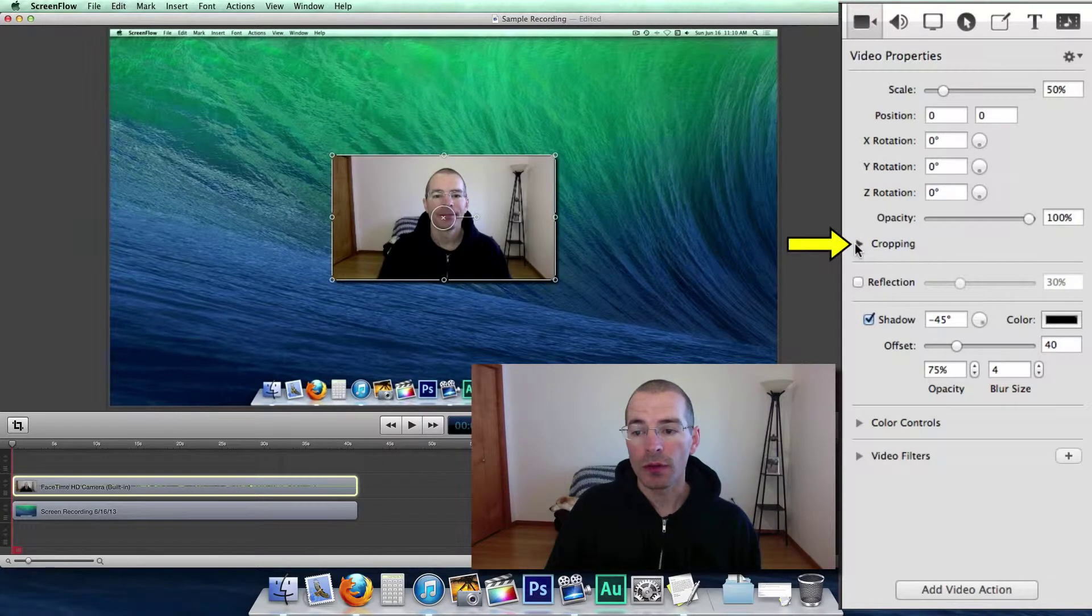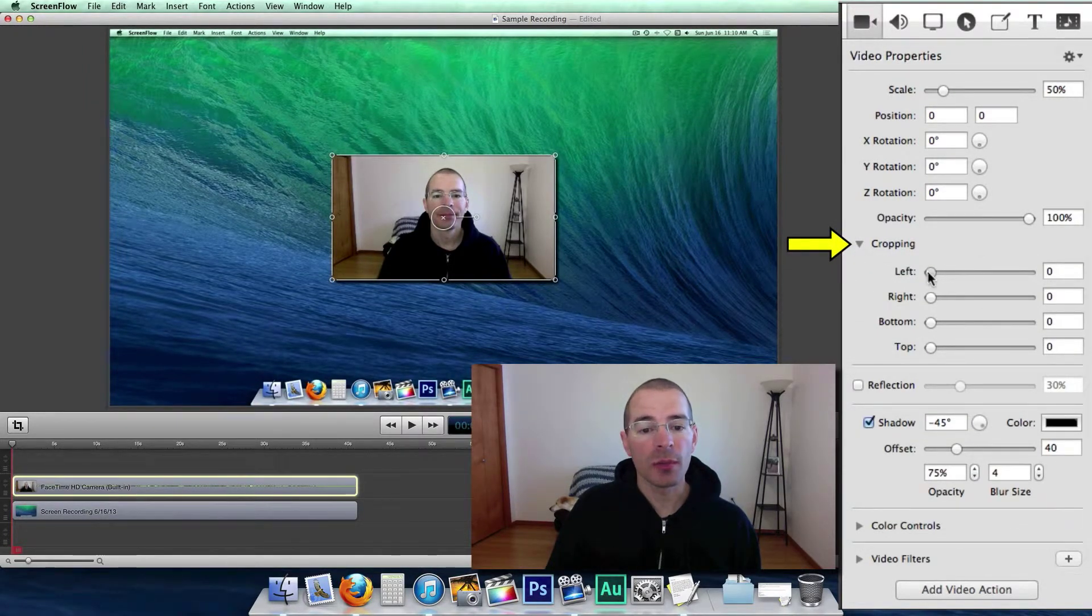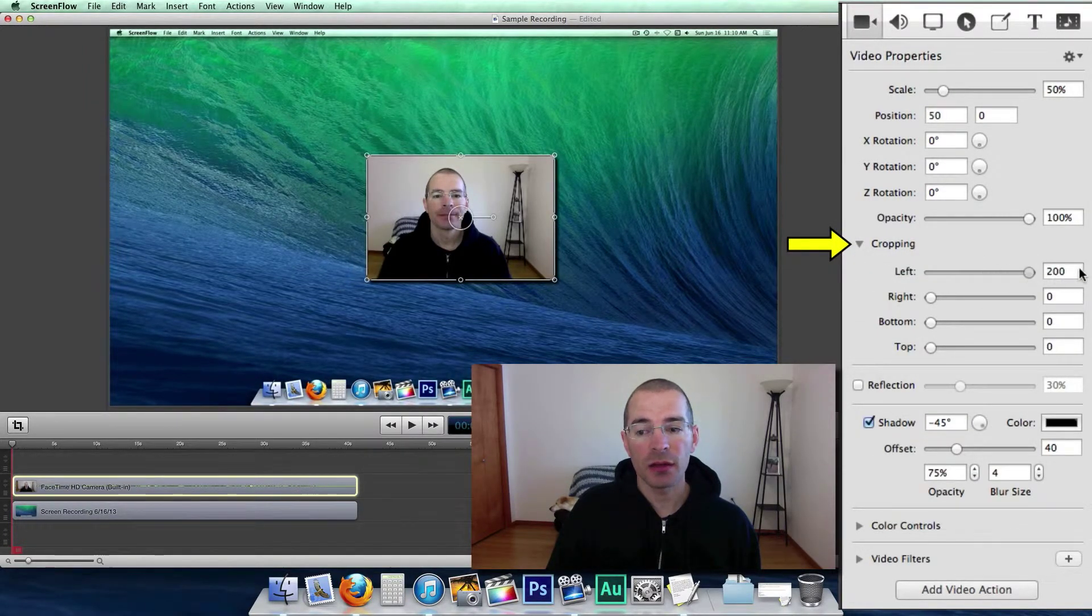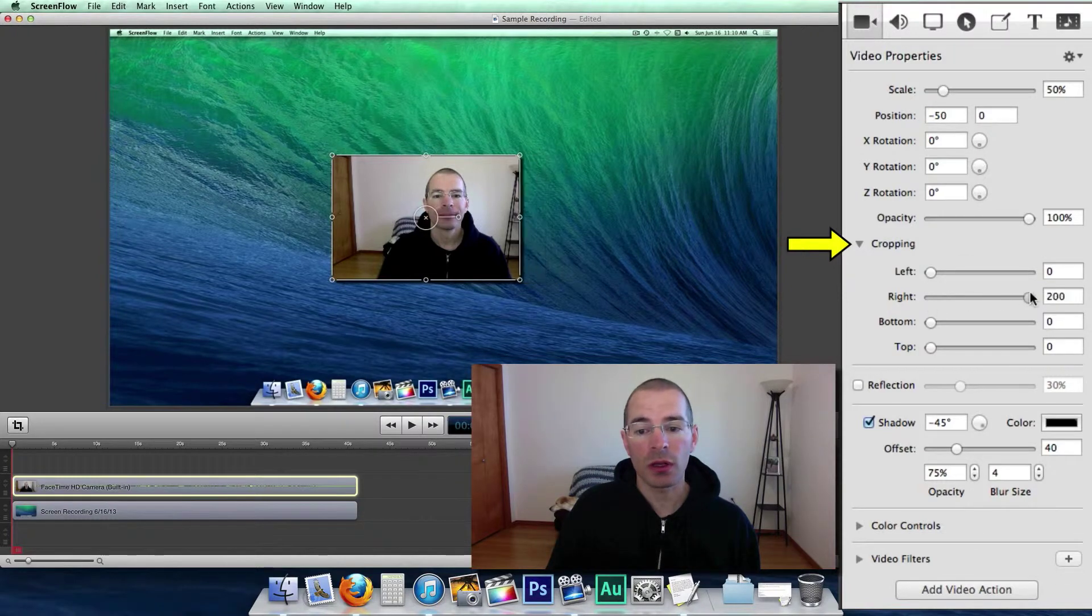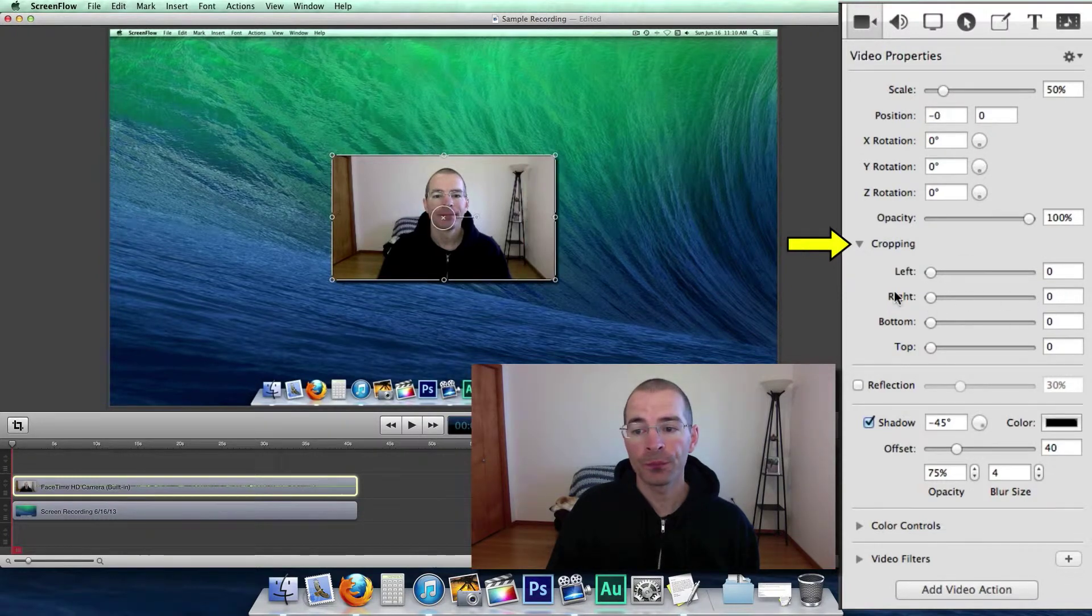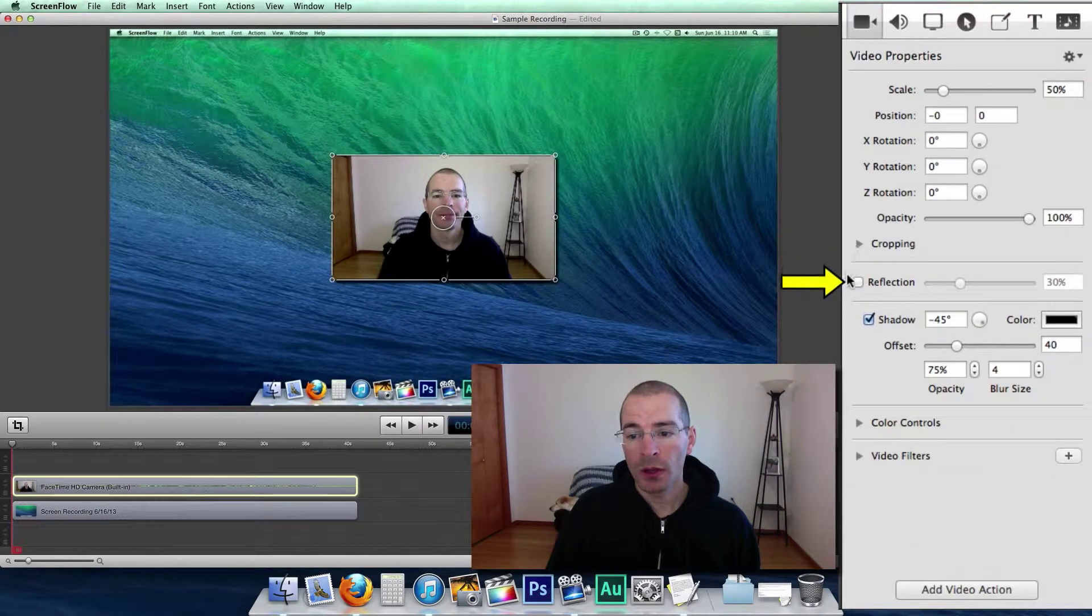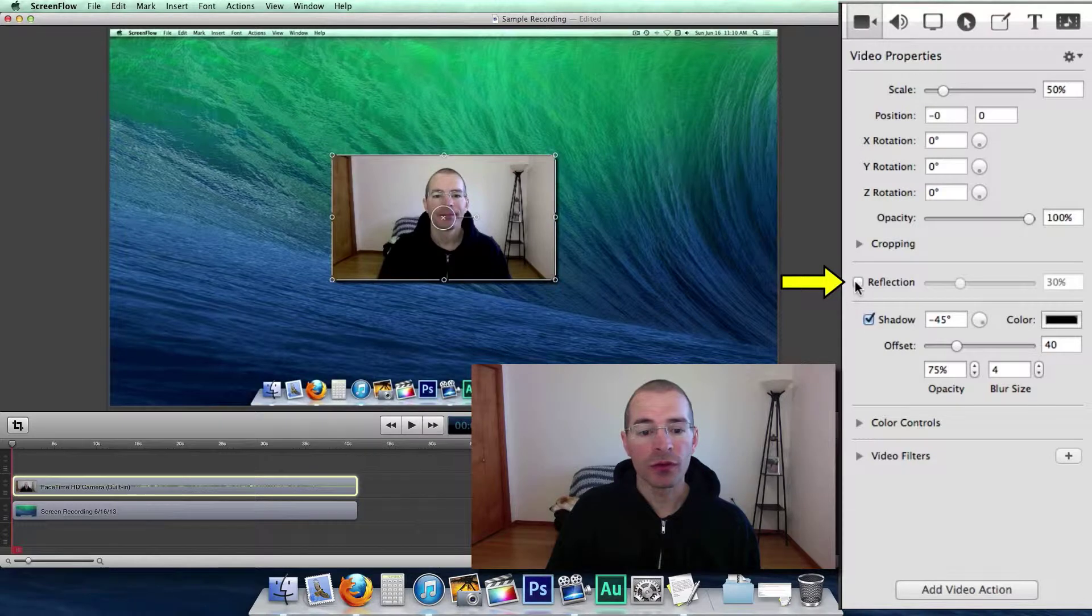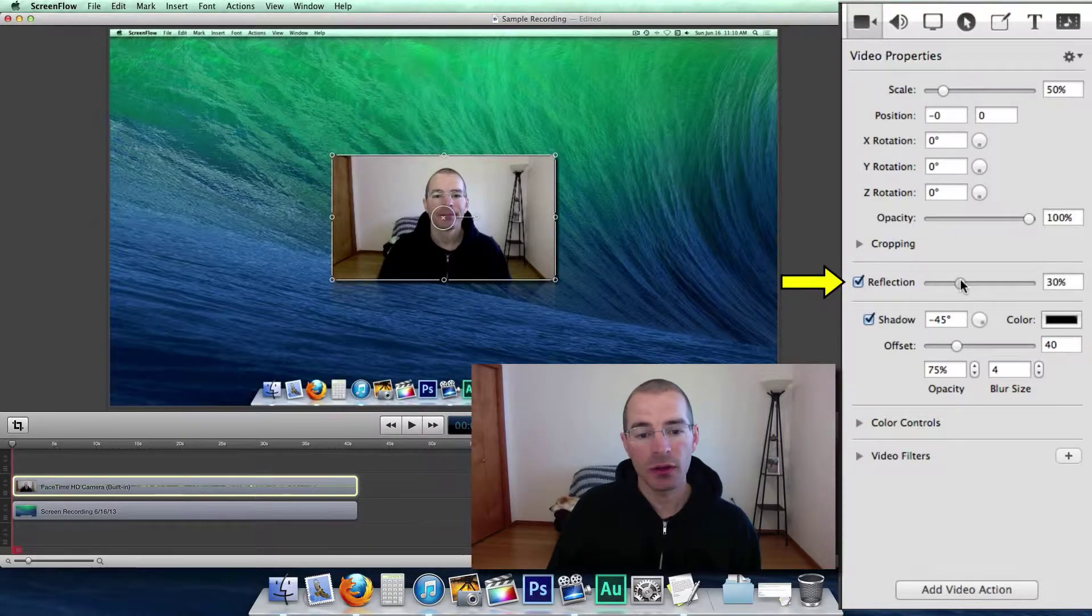All right then there's cropping. You can crop each side individually. If you have something in your video you want to cut out. Then there's adding a reflection. That's basically underneath. You can see here it gets more intense.